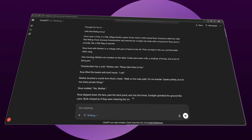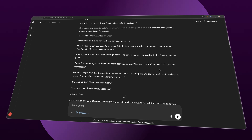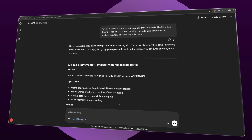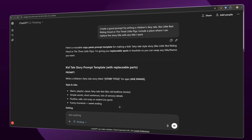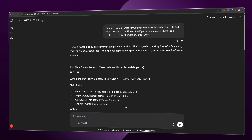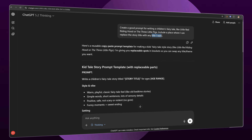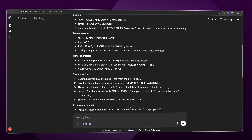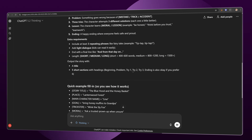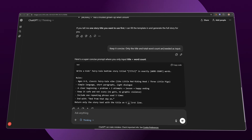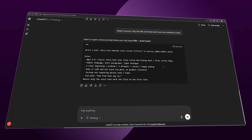Don't try to start with a super long video — always focus on quality and learn the full process first. If you want to know how I create prompts myself, it's pretty simple. First, I create a short prompt like: 'Create a good prompt for writing a children's fairy tale like Little Red Riding Hood or The Three Little Pigs. Include a place where I can replace the story title with any title I want.' Then if the prompt is too long or has too many inputs, I refine it: 'Keep it concise — only the title and total word count are needed as input.' After that, I got the final prompt, and this is exactly the prompt I used before.